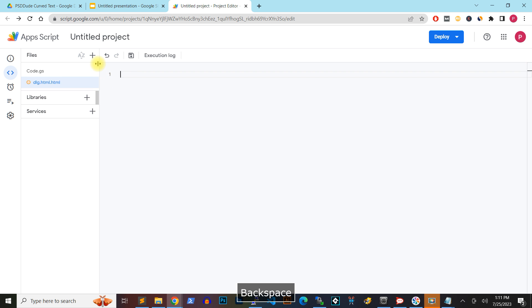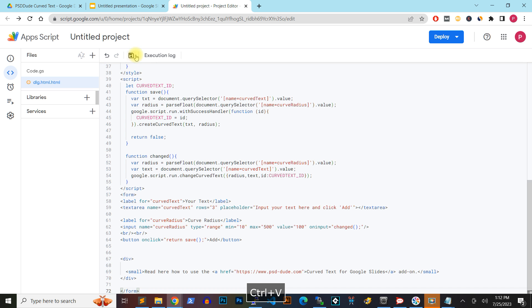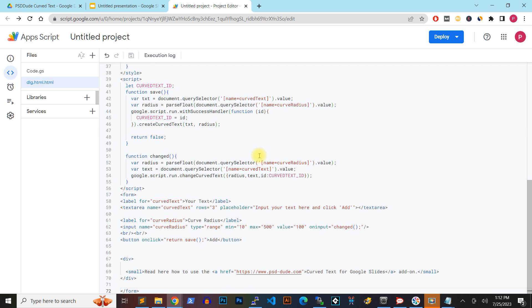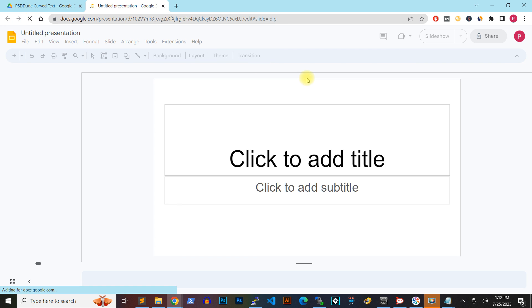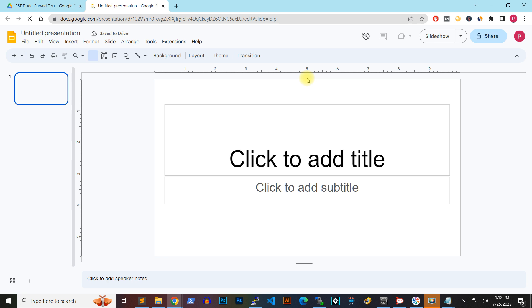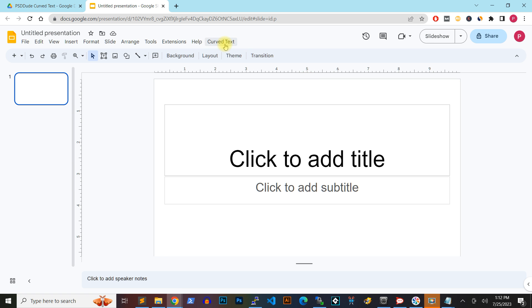Click the Save button to save the extension. When you return to the Google Slide, you should see a new entry in the top menu called Curved Text. Click on it and then choose the Add New option.